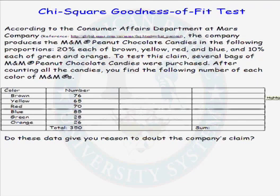Let's look at an example of a chi-squared goodness of fit test. According to the Consumer Affairs Department at Mars Company, the company produces M&M peanut chocolate candies in the following proportions: 20% each of brown, yellow, red, and blue, and 10% each of green and orange. We want to know whether what the company claims is true or not. To do this, several bags of M&M peanut chocolate candies are purchased, and after counting all the candies, the following numbers of each color were found. The question is: do these data give you reason to doubt the company's claim?